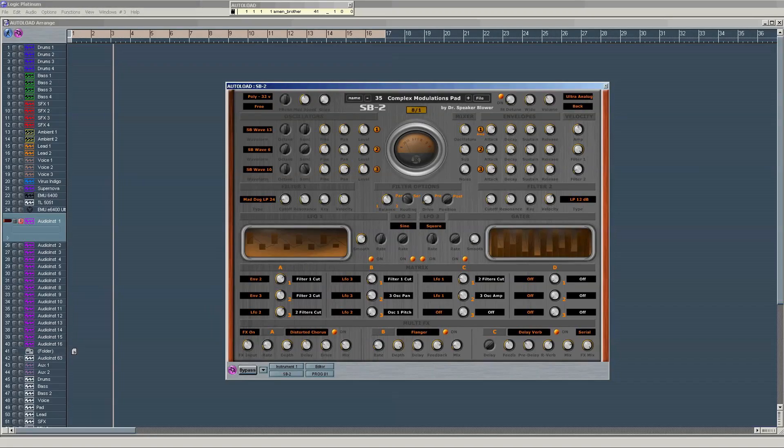So, a great synthesizer for ambient sounds. Have fun. See you next time.